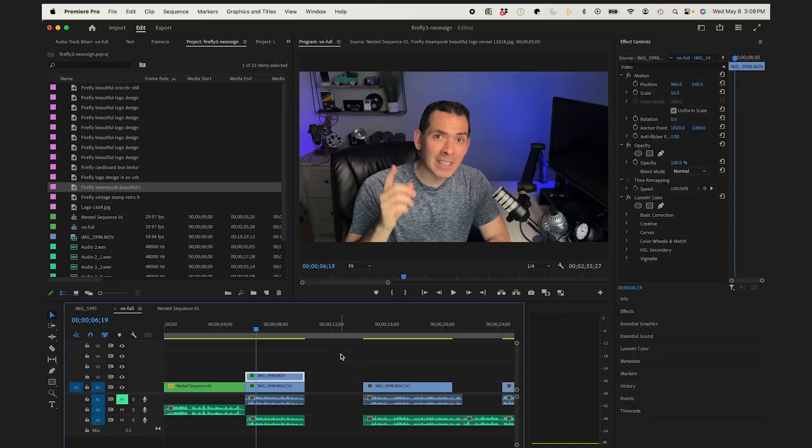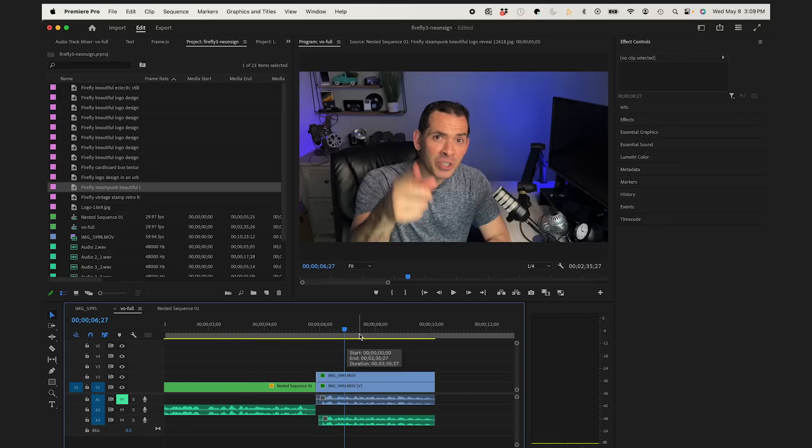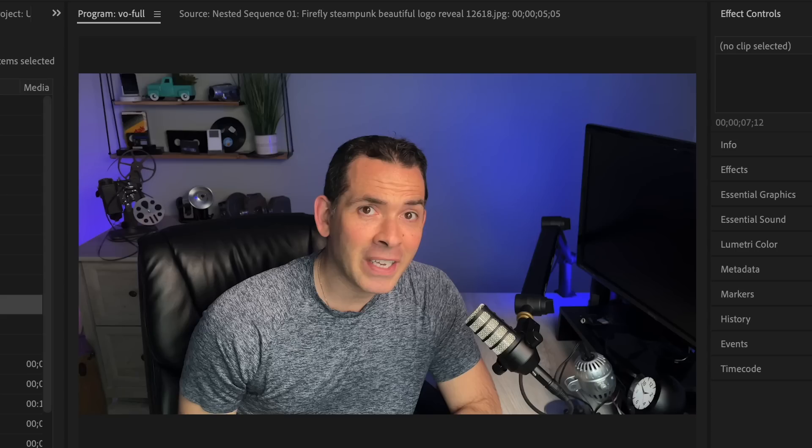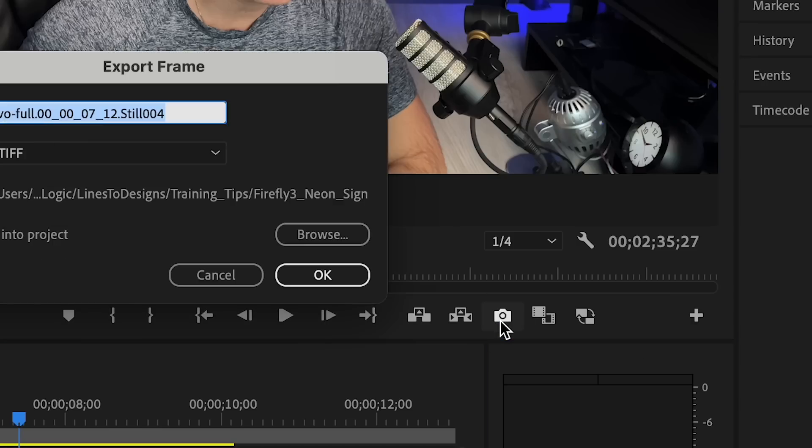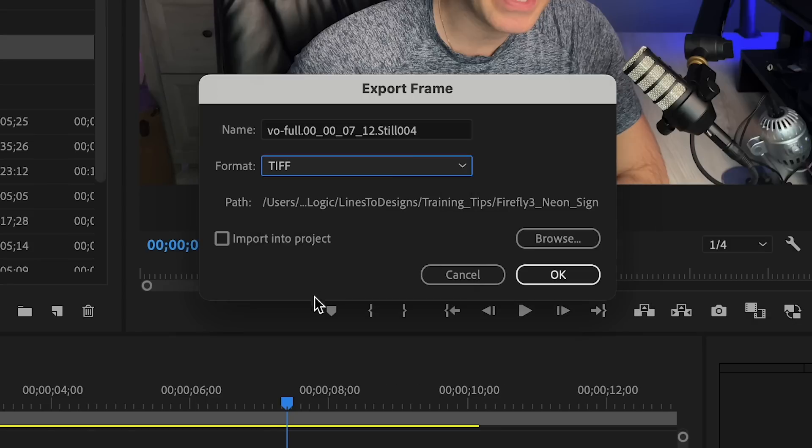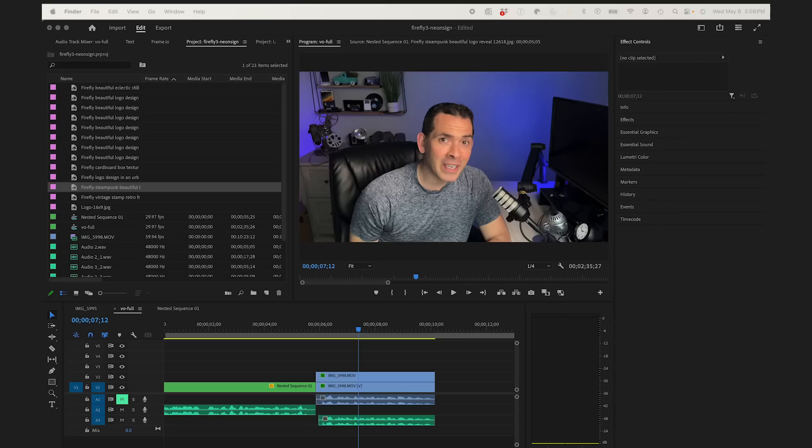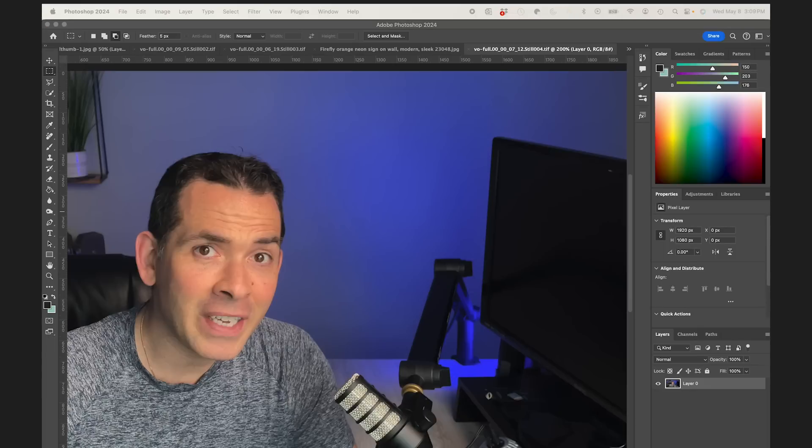Alright, so I'm in Premiere and I'm just going to get a screenshot of my frame here. Me making a silly face. Doesn't really matter. I'm going to hit export frame here and then I'm going to make sure it's a TIFF so it's high quality. We're just going to hit OK and bring it into Photoshop.